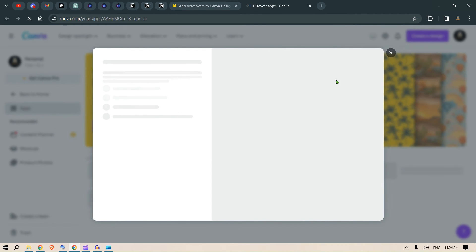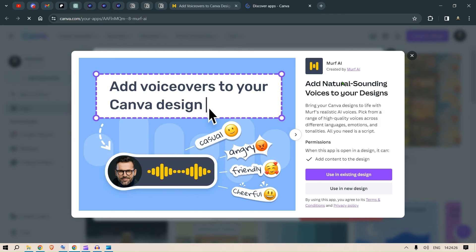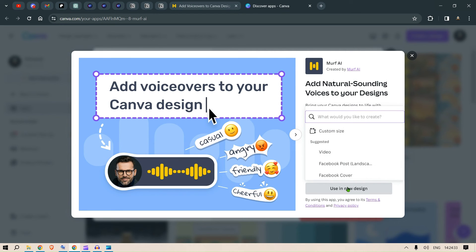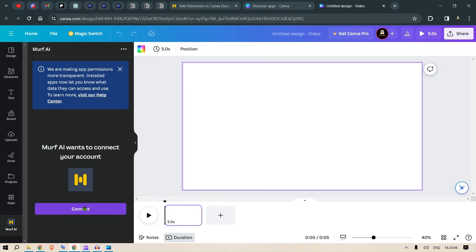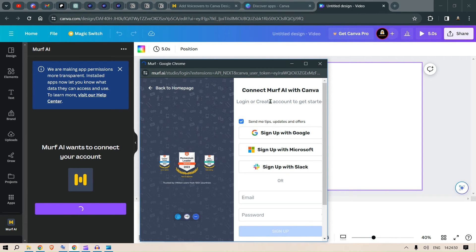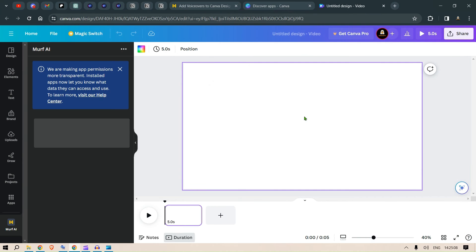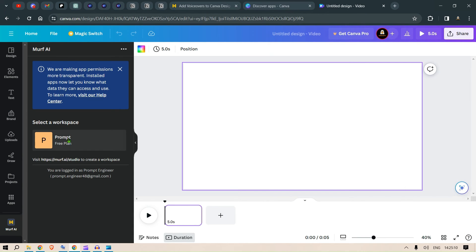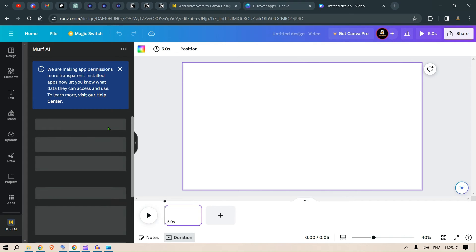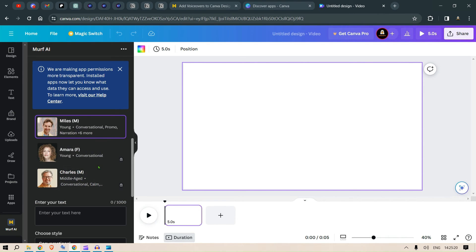So, we click on Canva now. Then what do we get? Add natural sounding voices to your designs. Use an existing design. For example, go to using a new design. Let's create a video. So, we click on connect here. And it will ask us to connect to Murph. Click on connect. And now we are connected. This is logged in as Prompt Engineer. And we are in a free plan. So, once we are in a free plan, we can add this voice.